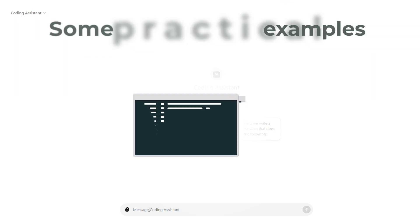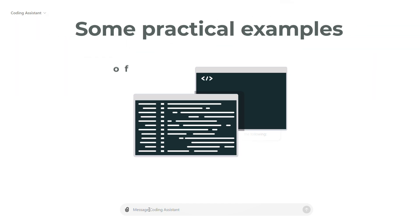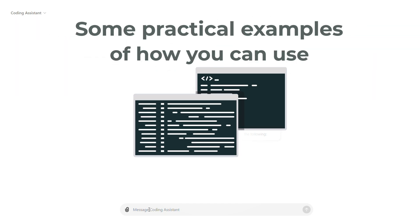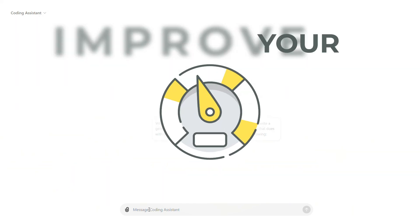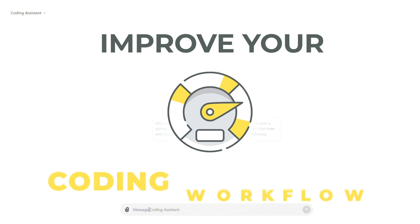Here we dive into some practical examples of how you can use coding assistant to improve your coding workflow.